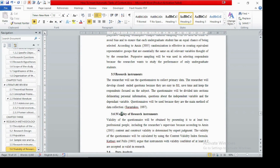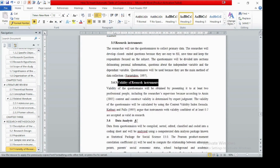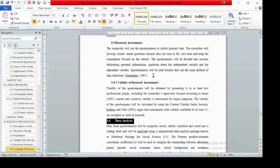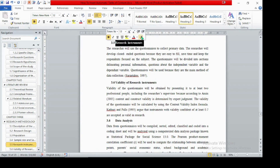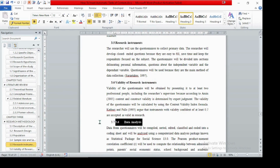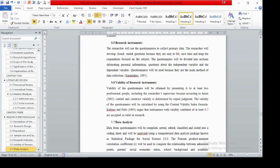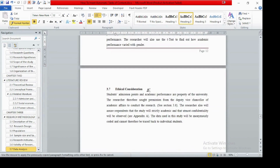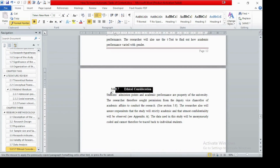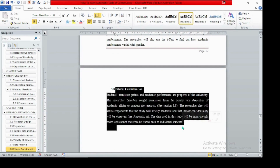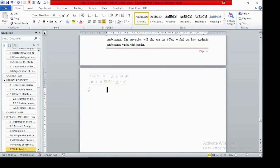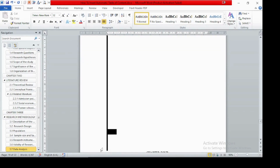Continue formatting sections 5.2 and 5.3 in chapter three, removing unnecessary parts. For the data analysis section, it must be at level 2, and section 3.7 should be formatted accordingly. After reviewing, remove anything that belongs to chapter one instead. In this way we have finished chapter three, with the final chapter being chapter four.